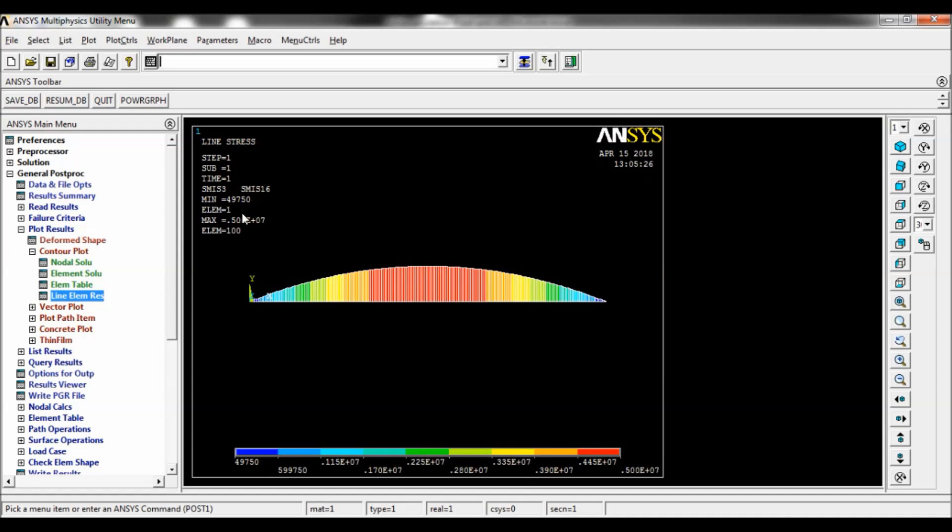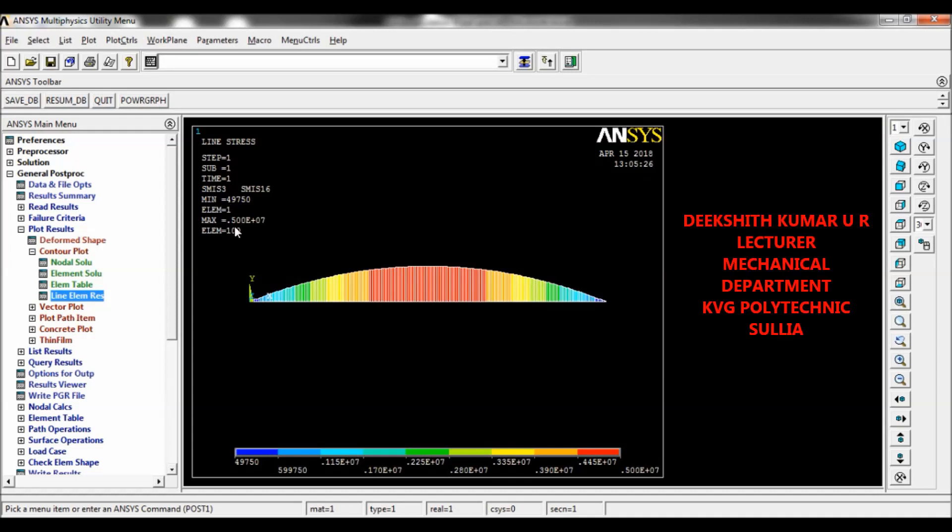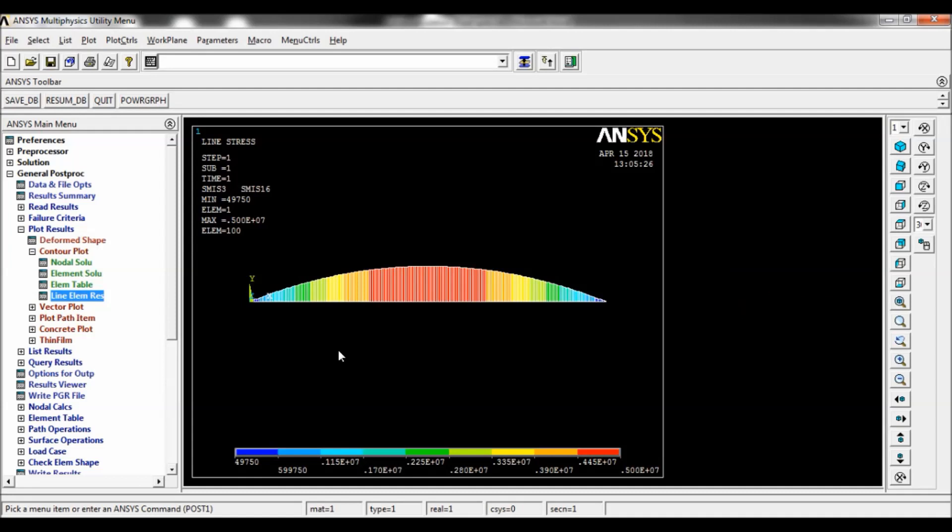So at the last, you have to tabulate this result. Thank you for watching.